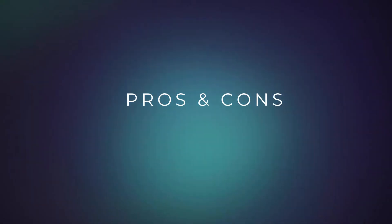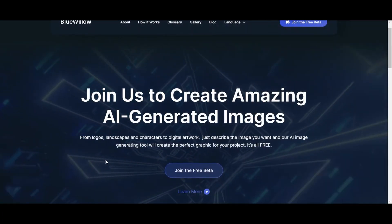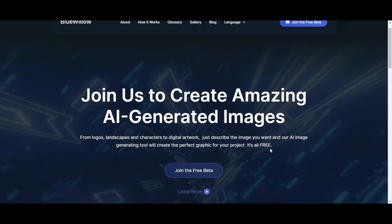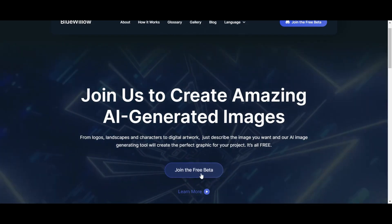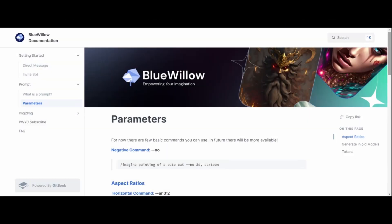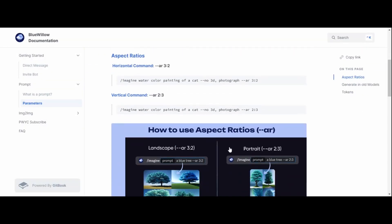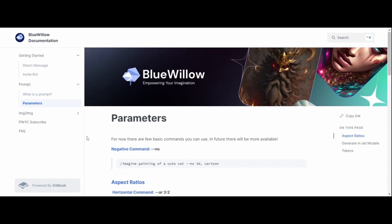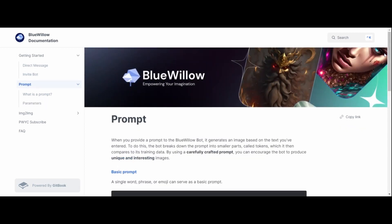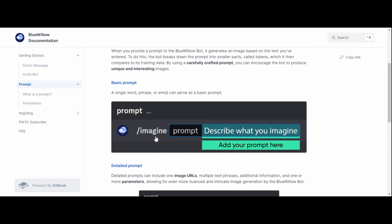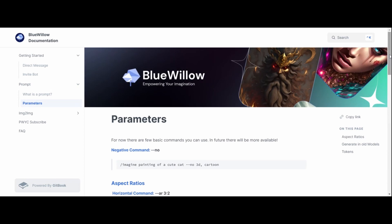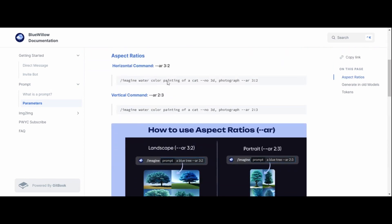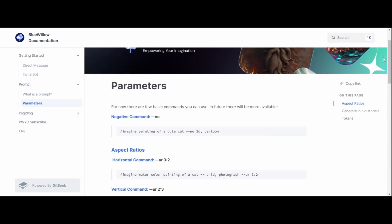First, let's talk about the pros and cons of Blue Willow. The biggest advantage is that it is free to use — all you need to do is sign up on Discord and you are ready to go. The setup is very similar to Midjourney, so if you are familiar with that tool, you won't have any issues. Blue Willow uses the same structure: simply type slash imagine and then the image you want to create. It currently has two aspect ratios, AR 3:2 and AR 2:3, as well as negative words to filter out unwanted elements.